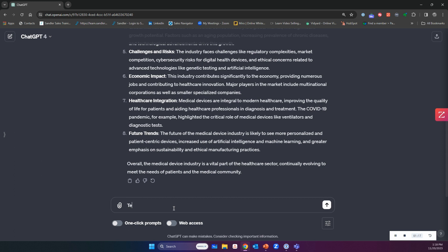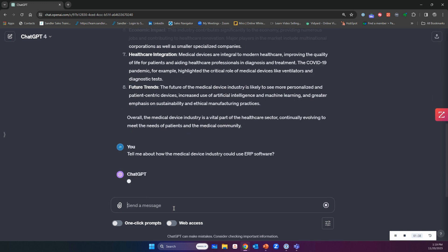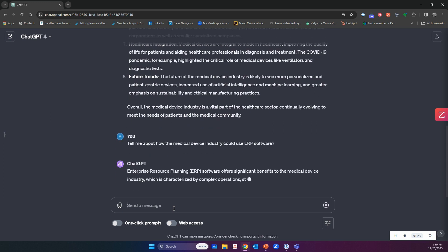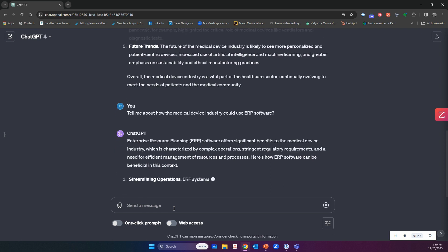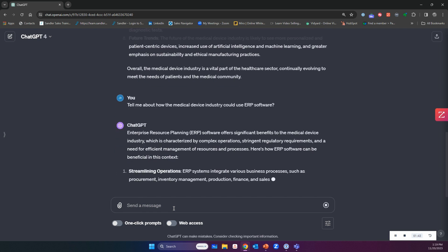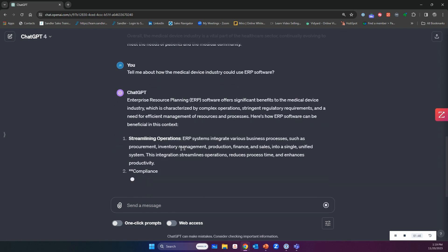Tell me about how the medical device industry could use ERP software. Let's just see what it says. I'm selling ERP, some kind of ERP software. I want to understand this vertical, and now I'm trying to understand where might it be used.